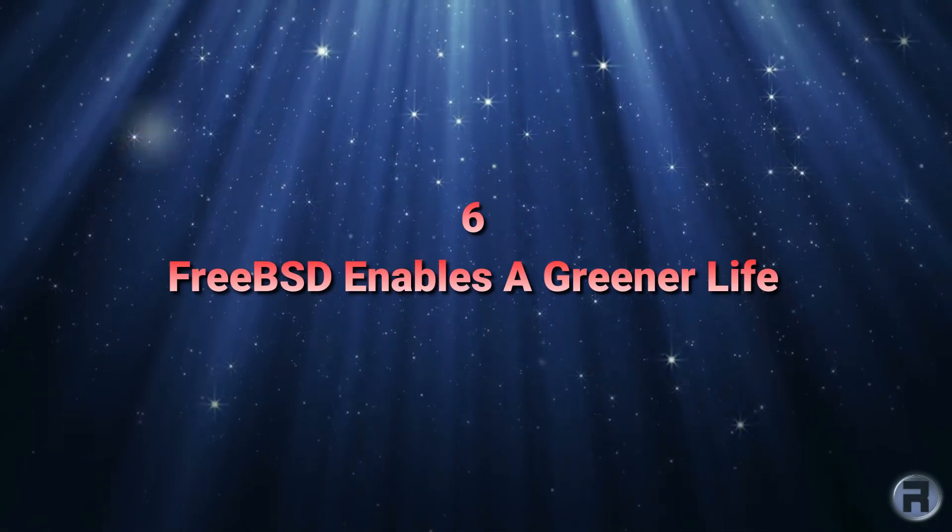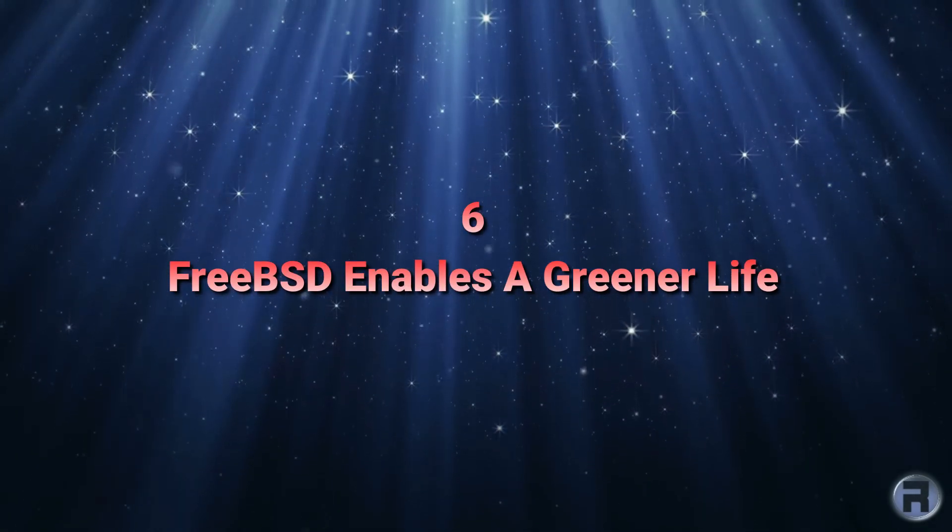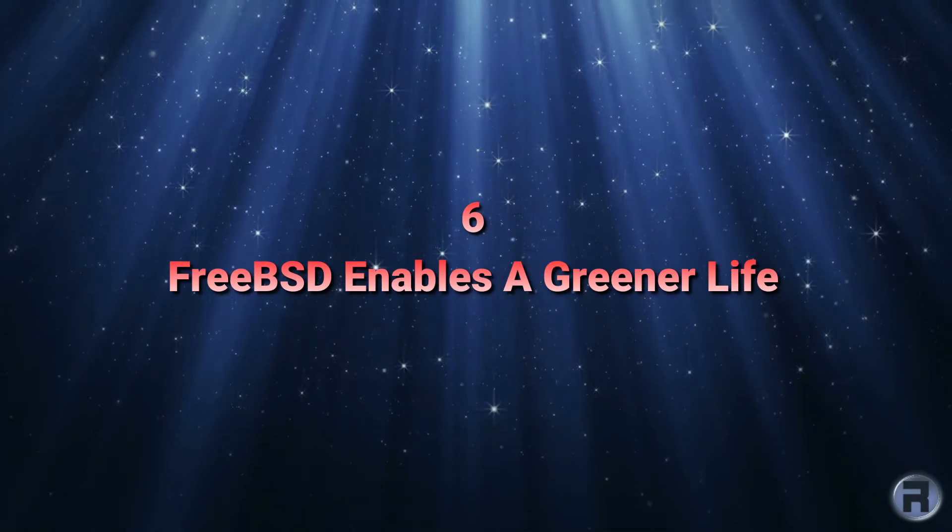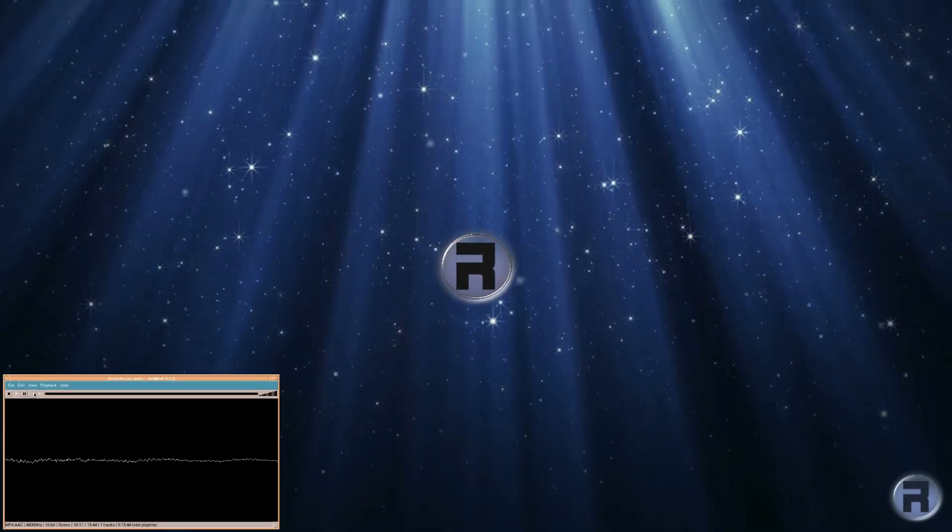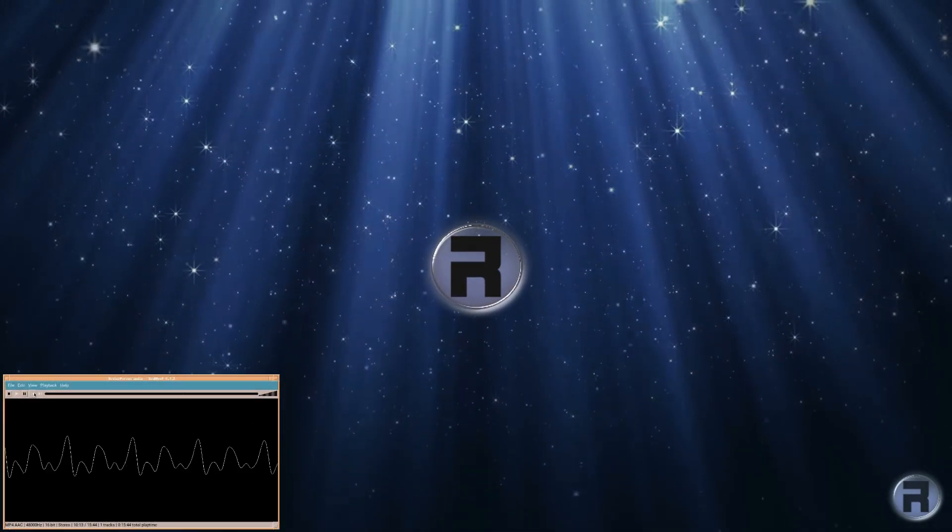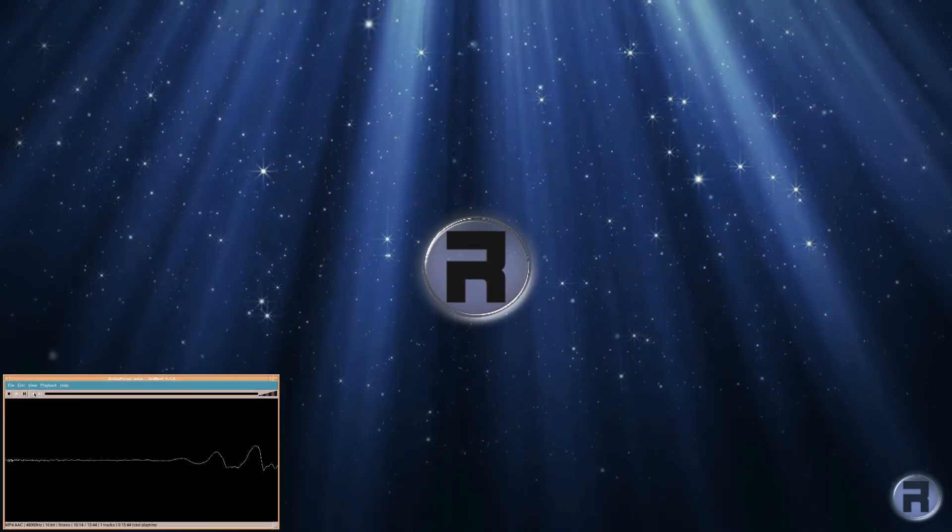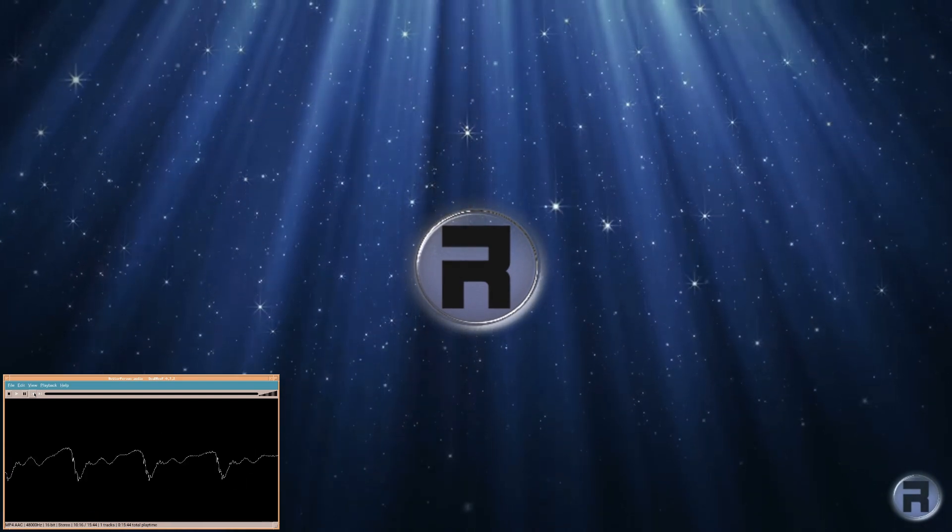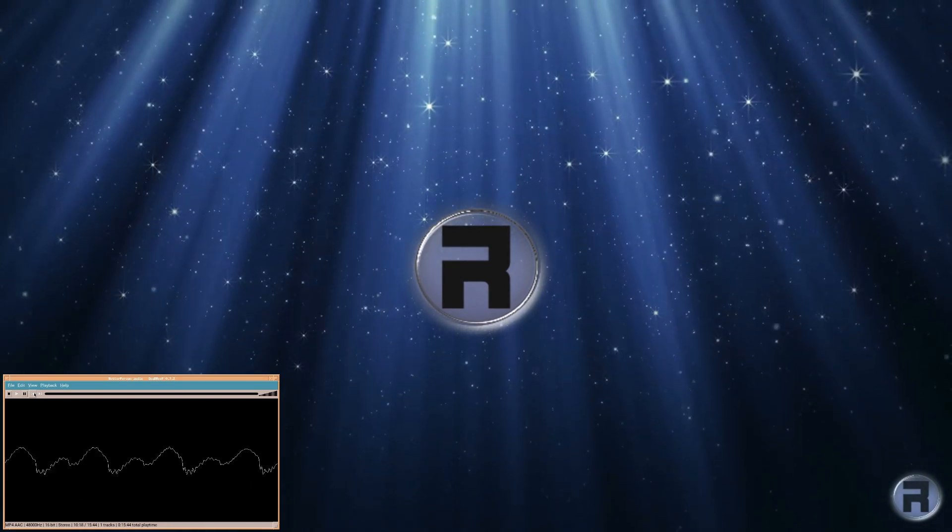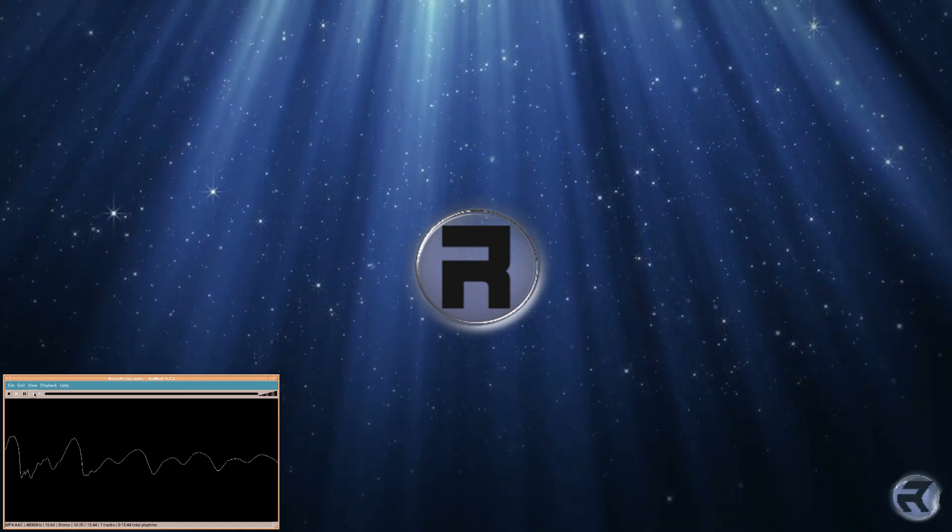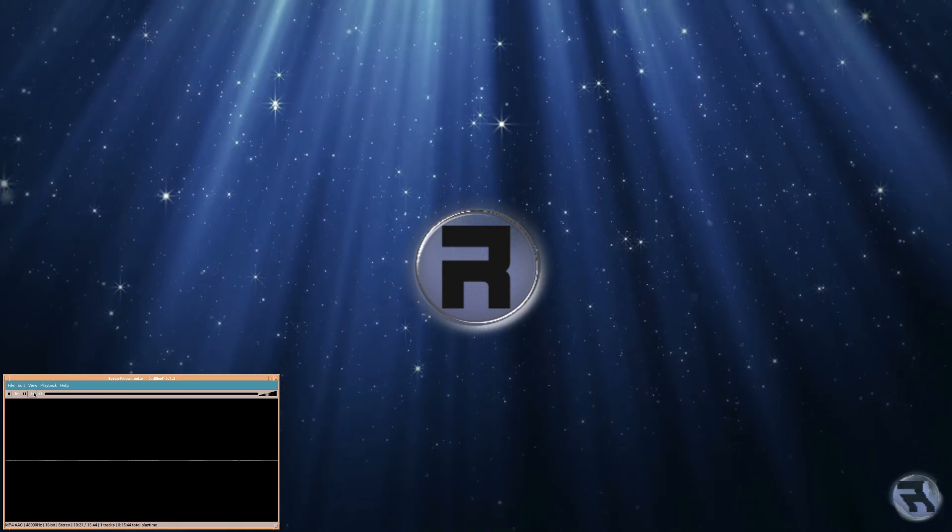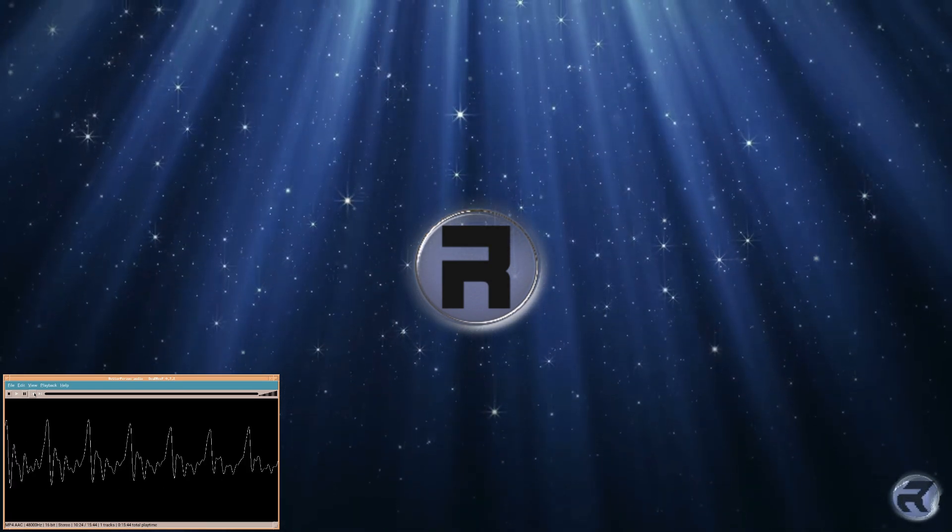Number six, FreeBSD enables a greener life. It's a fact of life that we all, if we're lucky, get older. And it's also the case with hardware. FreeBSD helps to bridge the digital divide and extend the life of hardware, making it an eco-friendly choice for an operating system.